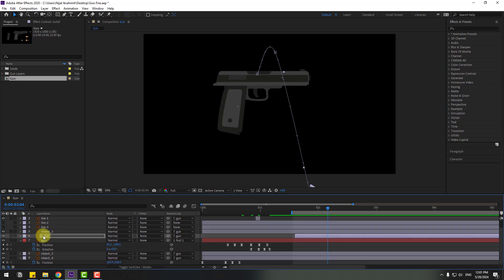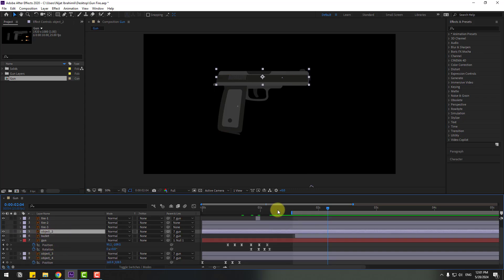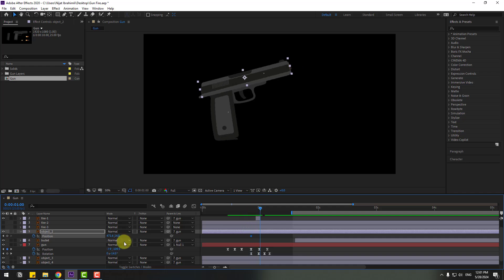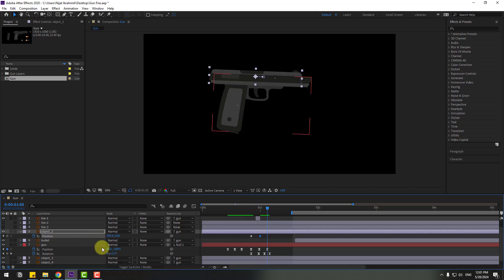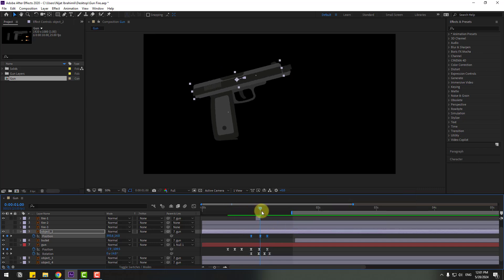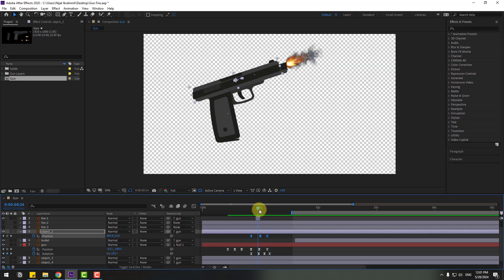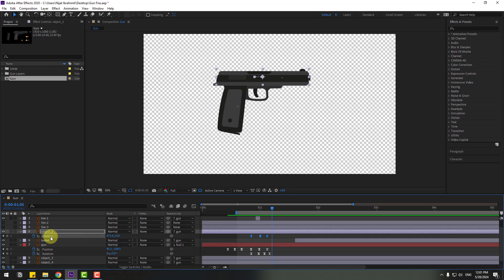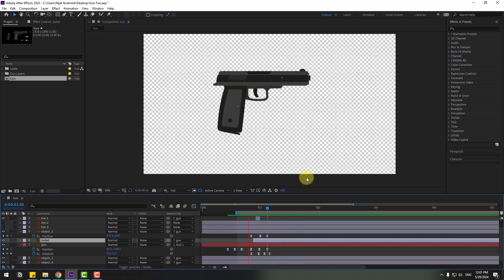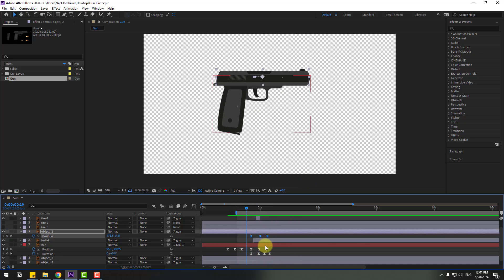Select object 2 and check the timing. Press P to make a new position keyframe and go to the middle. Move to back. Go to the next keyframe, select the first keyframe, copy and paste, make eases, and check the result. Select the bullet and move it here. Select keyframes, hold Alt, and move to the right.